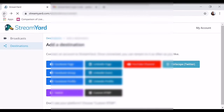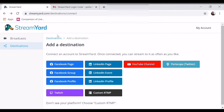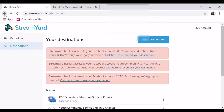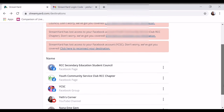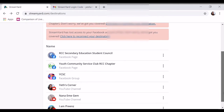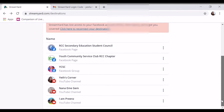So doon lang tayo sa destination. Ayan. So ayan guys, ito yung mga naka-add sa akin. Ayan po.